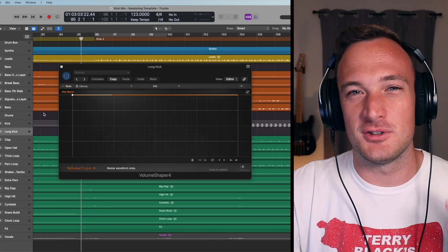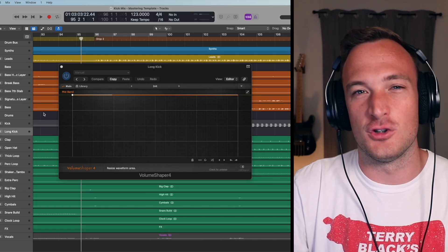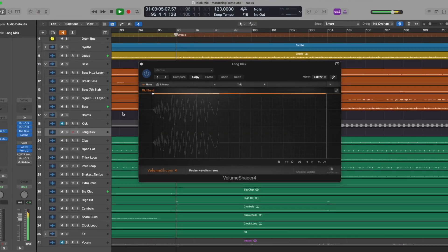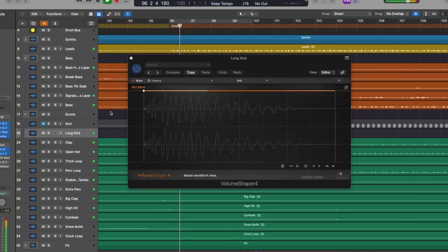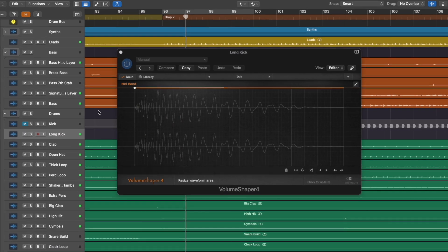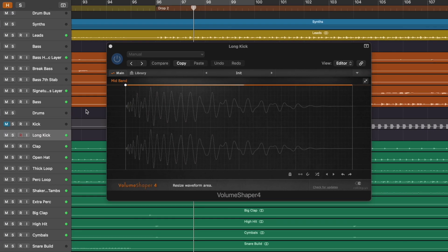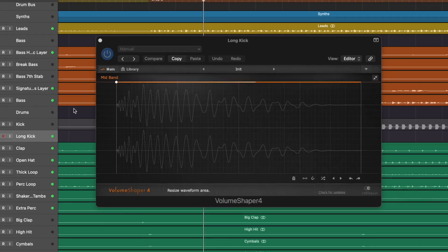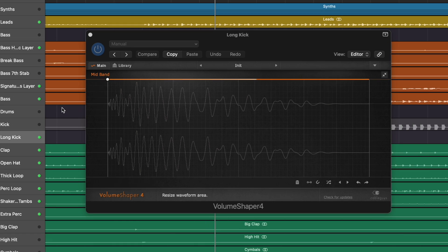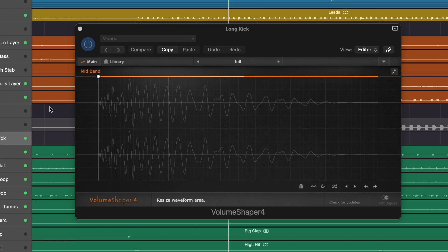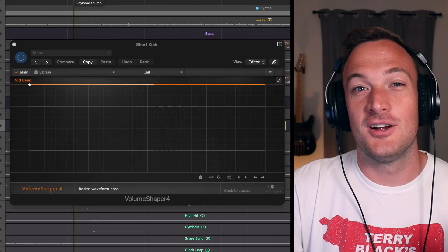So here's what this kick would sound like in the full track. The low end sounds really muddy on my studio headphones and it's not cutting through the mix at all.